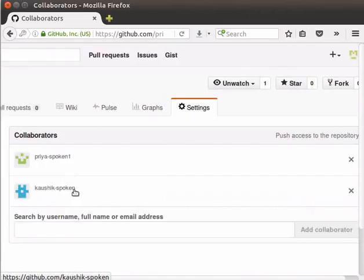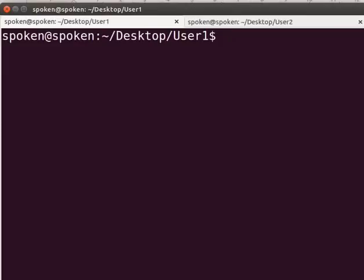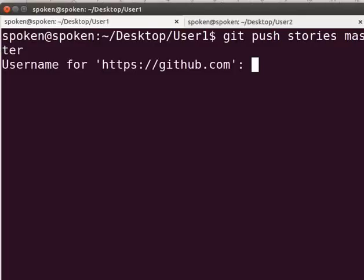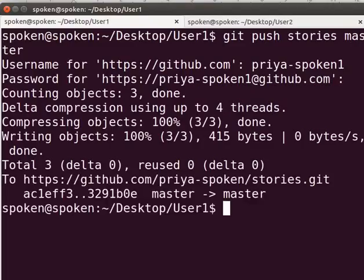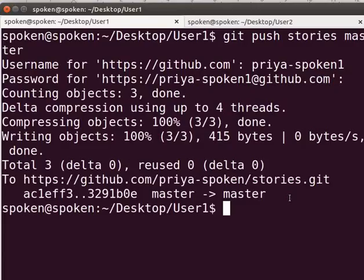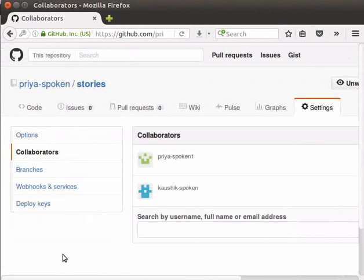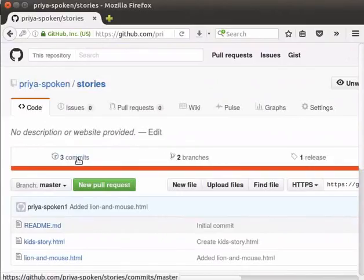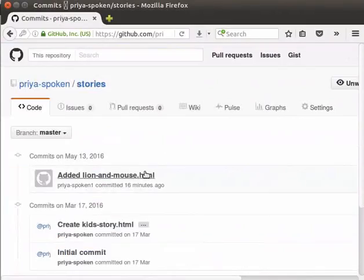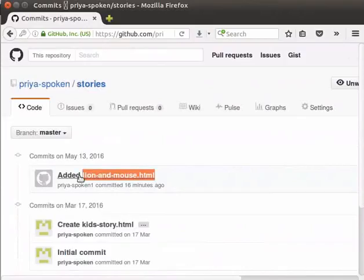Now, we will try to push into the remote repository. Switch back to the terminal. Type git push stories master. Give the username and password of the user who has access to the repository. You can see that we have pushed successfully. Next, let us check the GitHub repository to see whether our changes are updated. Switch back to the GitHub repository and click on the code tab. Let's check the commit list. You can see that the commit of the collaborator is listed here.